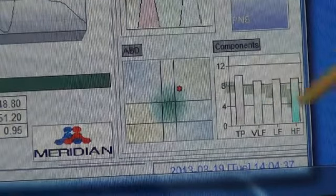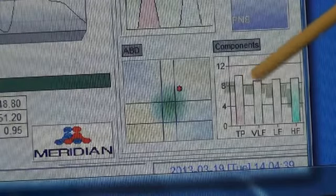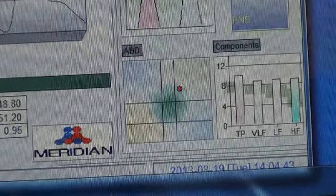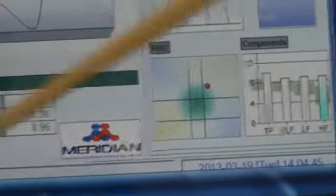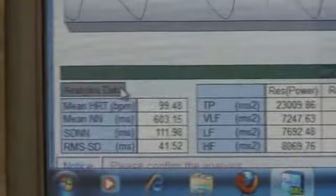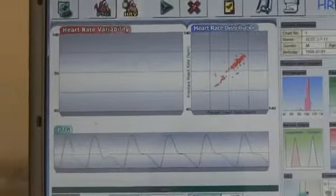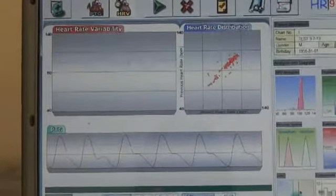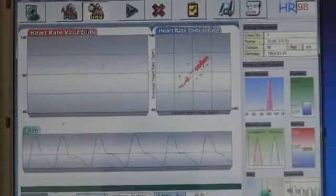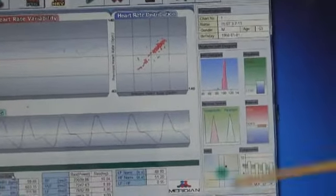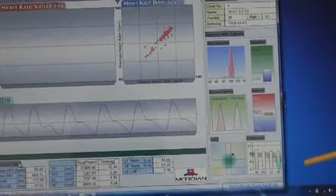If we're below the shaded area, then we have concern in total power, VLF, LF, and HF. There are a whole bunch of numbers down here — we can go into those when we get into the reports and talk about this. Here's our heart rate variability, and here's the last part of the tachogram over here. There are other indicators on here that we'll talk about later when we get into interpretation.